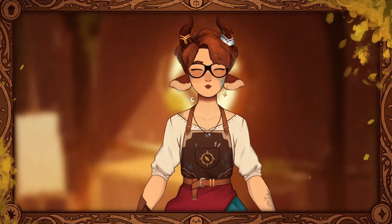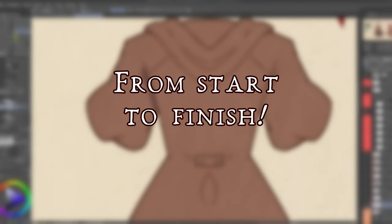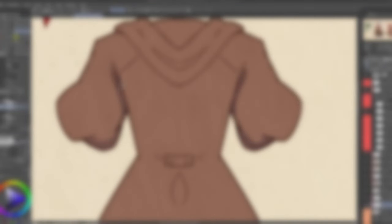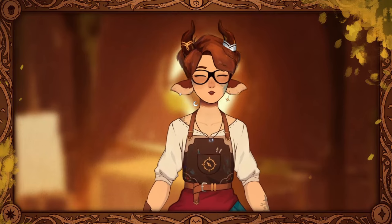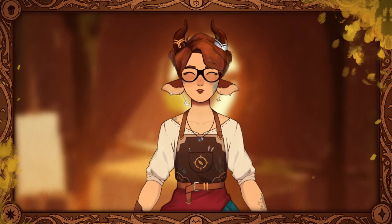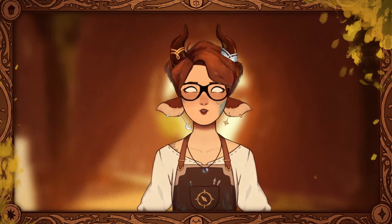I'll take you through my full process from start to finish to create a reference sheet, including some tips and tricks and some stuff I learned over the years. So let's get started.